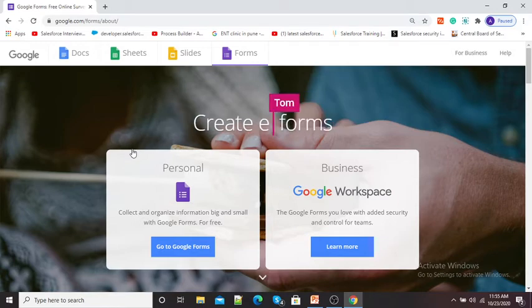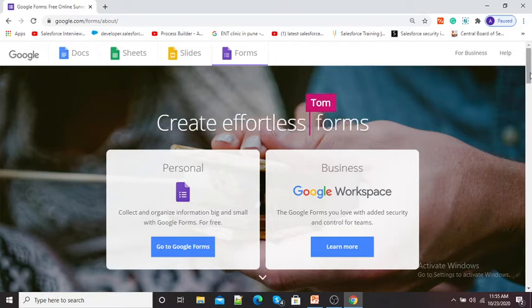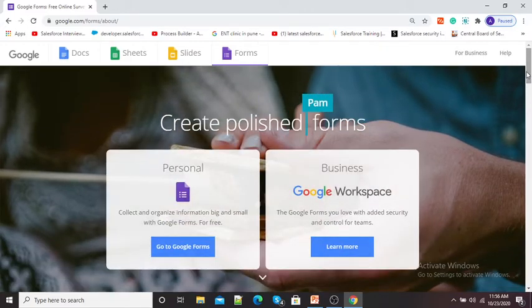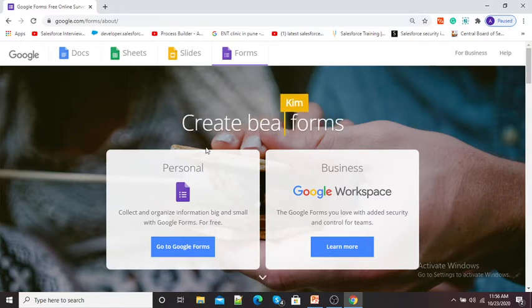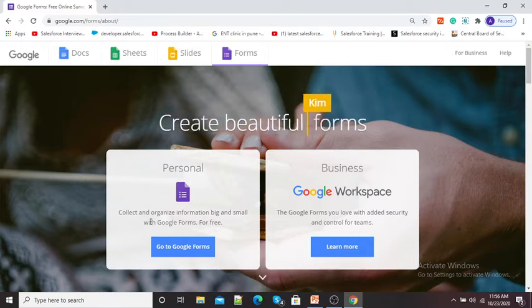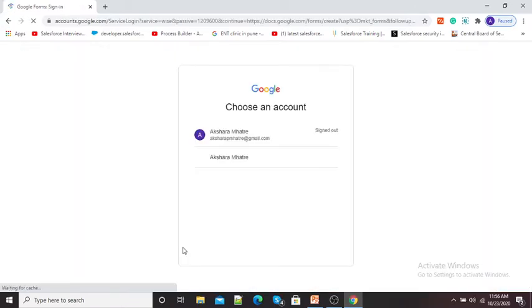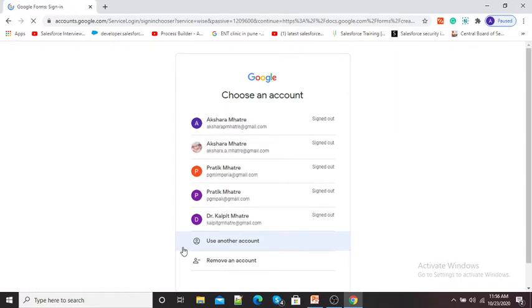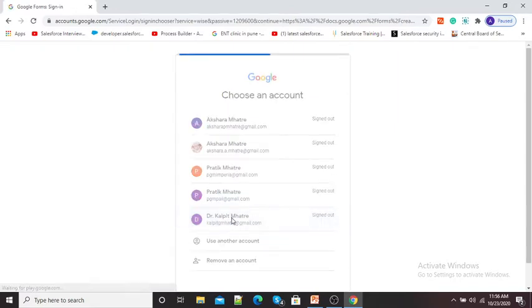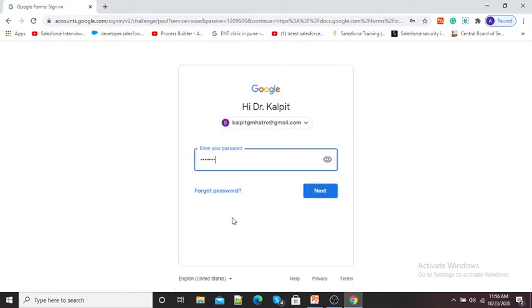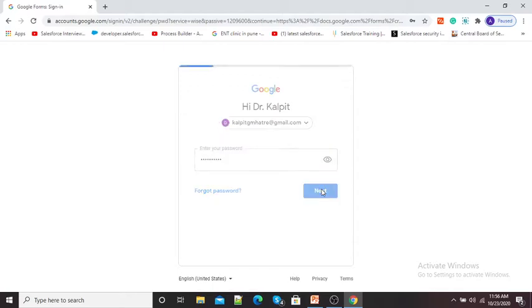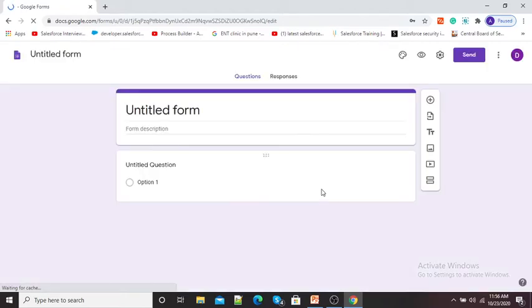Now you can see the home page of Google Forms. Using these Google Forms, I am going to show you how we can create a quiz. Click on 'Go to Google Forms'. Now it is asking us to sign in with our Gmail account, so you need to sign in with your appropriate Gmail account on which you want to create your Google quiz.